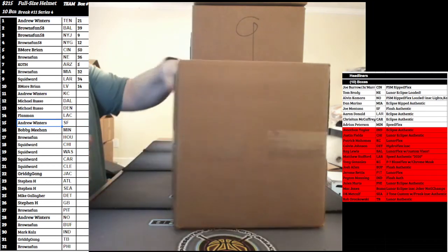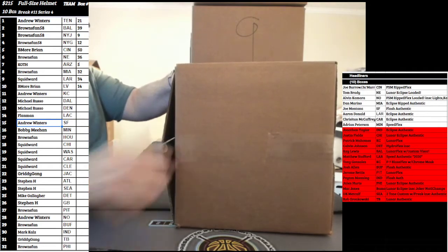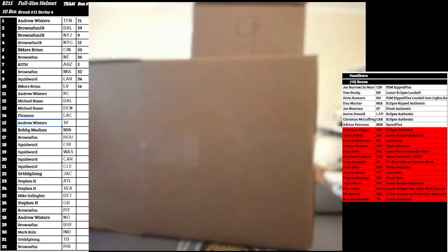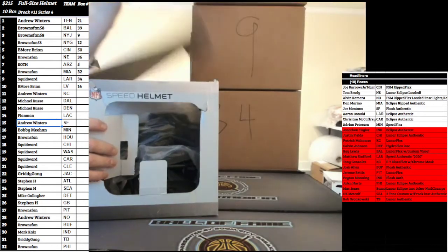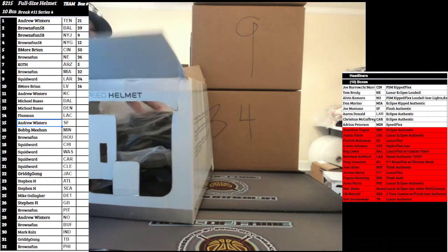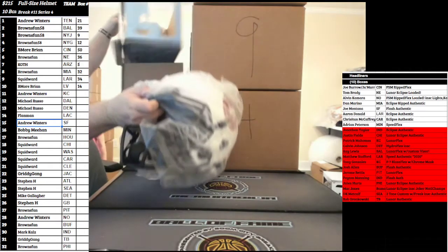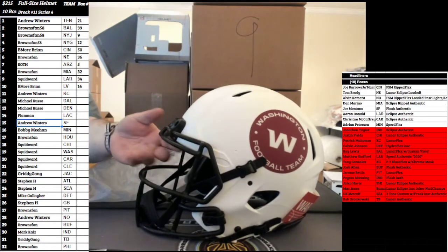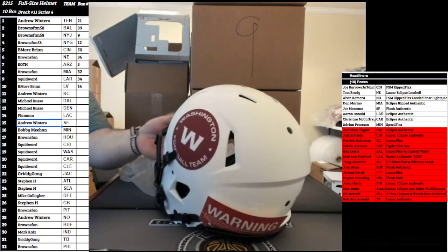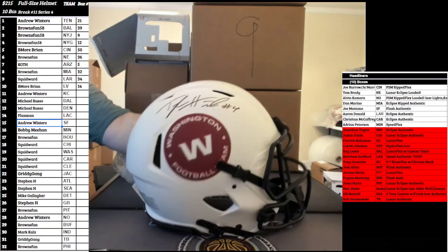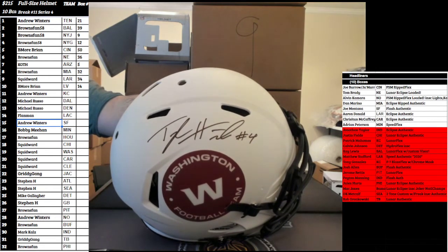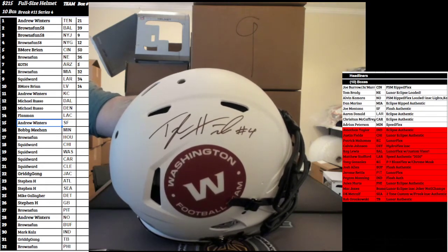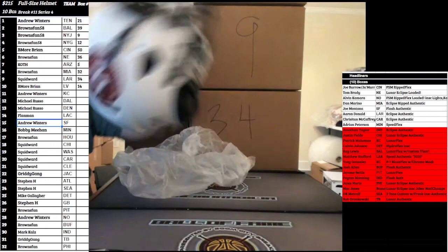We're gonna go box 21 first. When I get done breaking it, I'm gonna hand it to you and you put it over the floor. All right, box 21. Here is the non-headliner. Going out to the Washington Football Team, aka the Commanders, we got a lunar eclipse authentic. Mr. Tyler Heinicke for the Redskins, he was the QB this year.